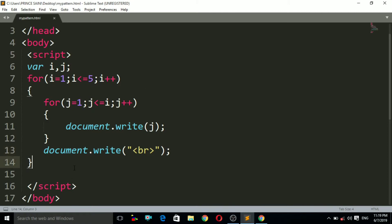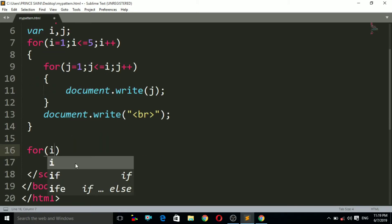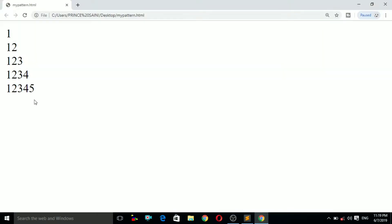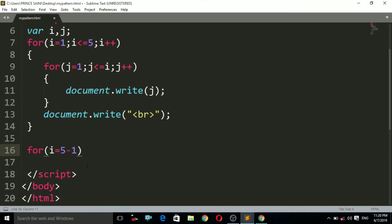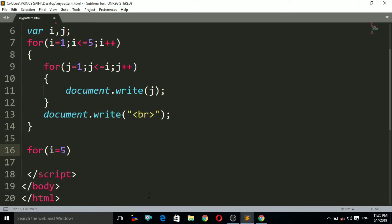Now we need another for loop for the lower side. I initialize i equals to 5 minus 1, which is 4. Why 4? Because the lower half should print 1 2 3 4 only — not 1 2 3 4 5 again. If I used i equals to 5 it would also print 1 2 3 4 5 below. That's why we use 5 minus 1, which is 4.